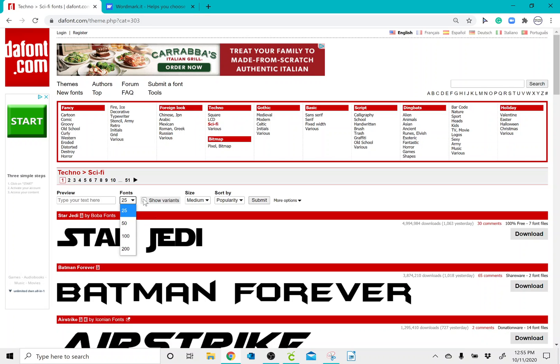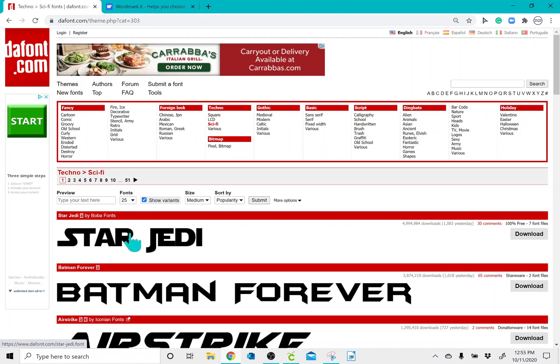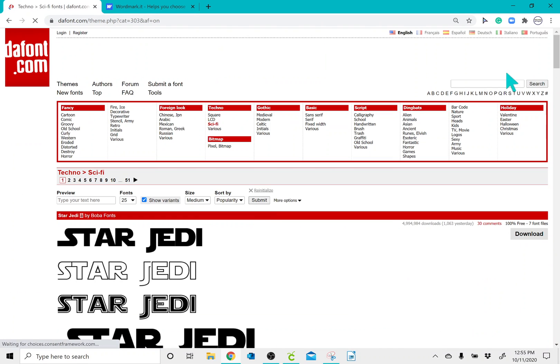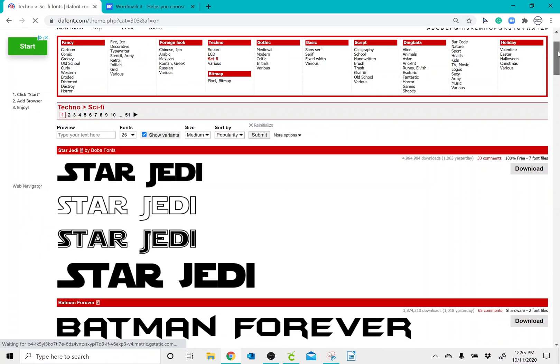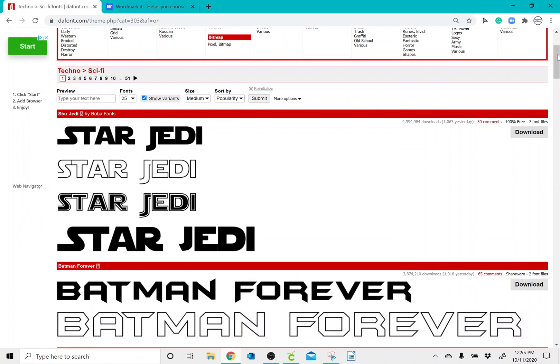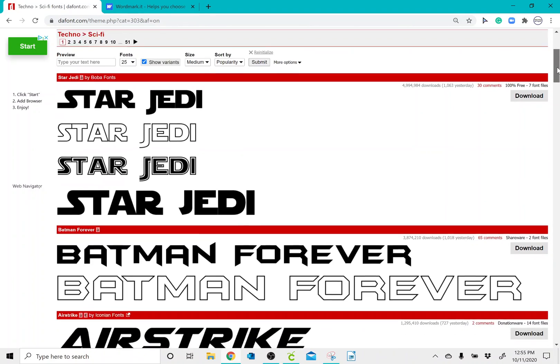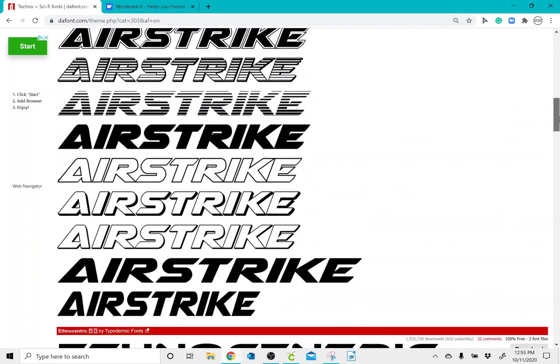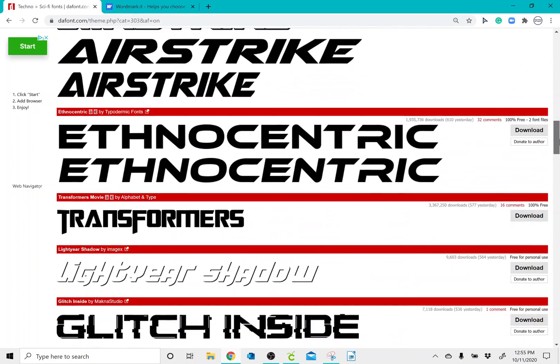And then you can also click Show Variance. So without clicking Show Variance, you'll see that the Star Jedi is only showing one version of this font. However, if you click the Show Variance box and you click Submit, you can actually see that there is more than one way that the Star Jedi font will look, and the same with a lot of these other fonts in this category.